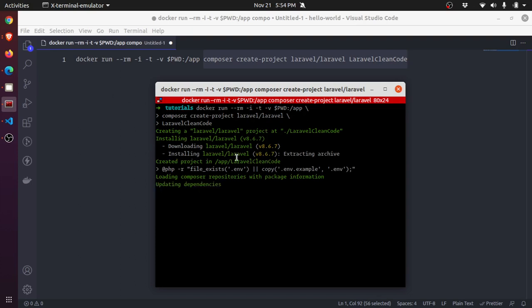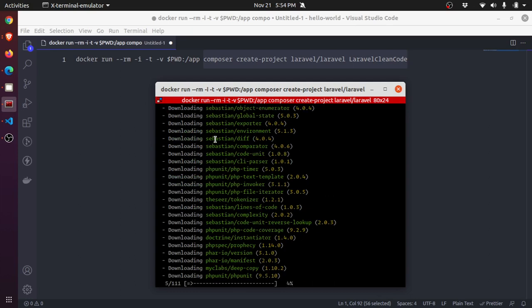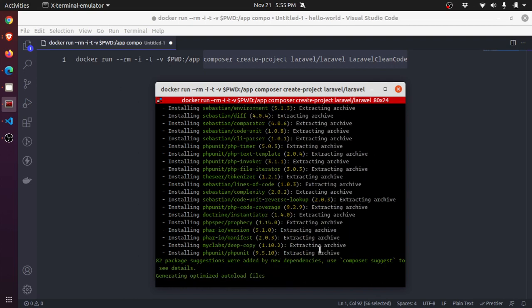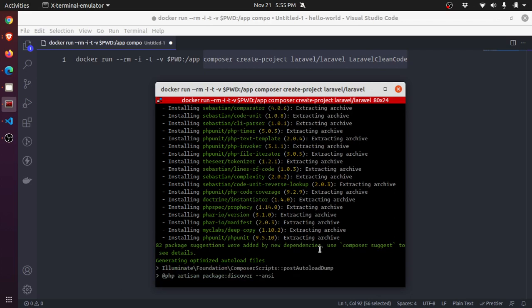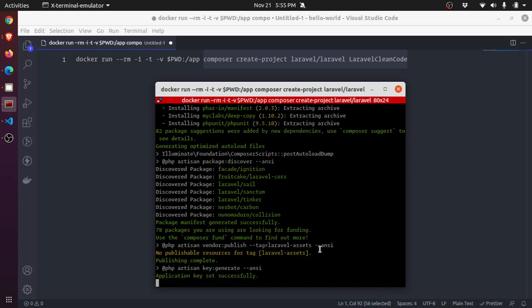It is installing Laravel and then it will start with all the dependencies. Let us give it some time. This is Composer 2 so it's pretty fast. It has downloaded almost everything from archive, which means it's cache - it hasn't downloaded anything new from the packages repository because we had everything.